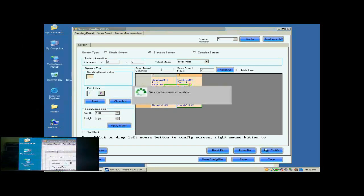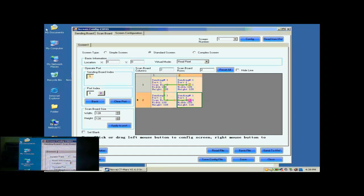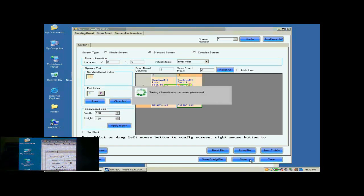Click Send to HW button to send the settings to the hardware. When the sending is finished, the screen is able to work. Don't forget to save the settings to flash in the hardware by clicking the Save button.